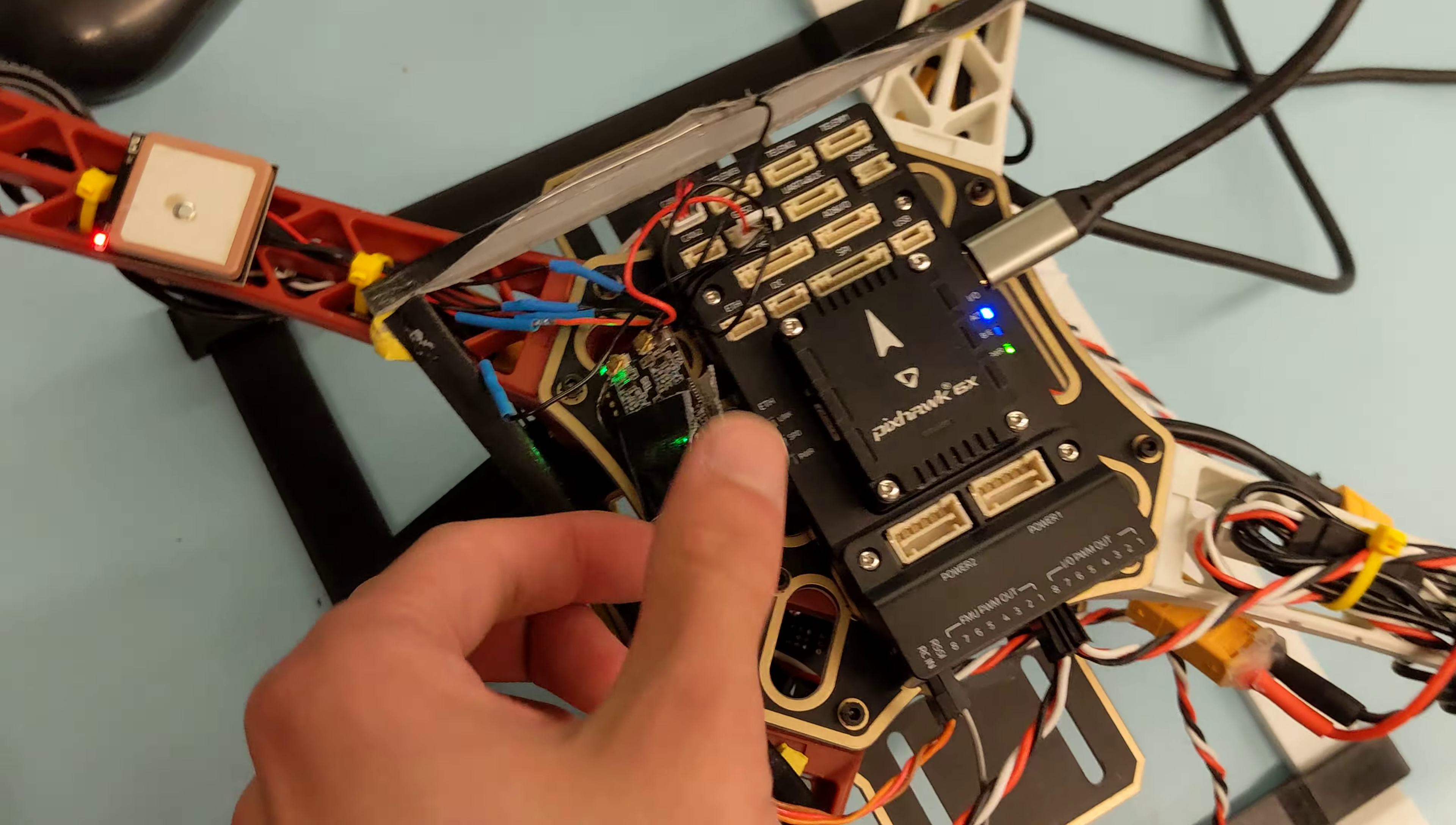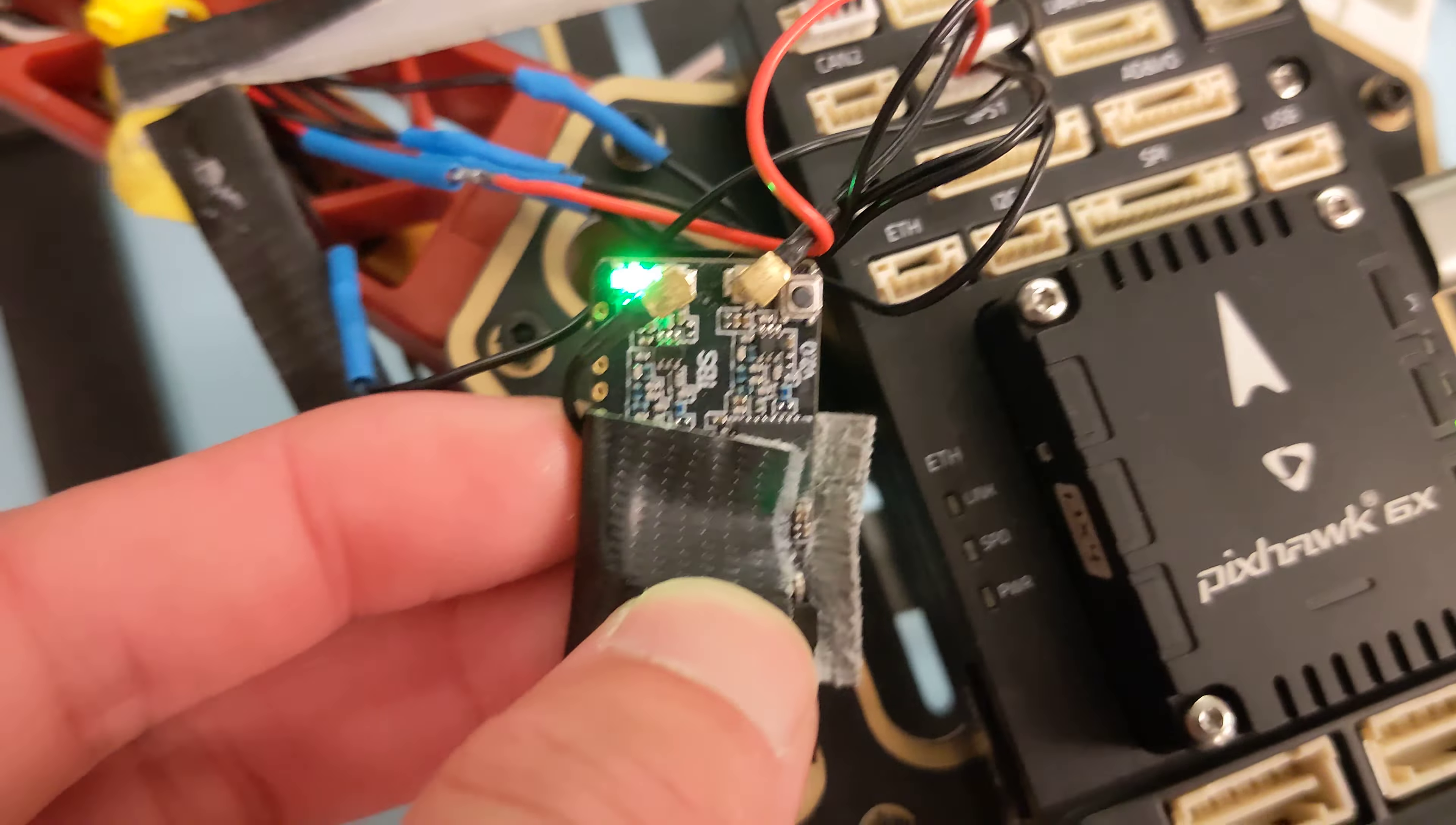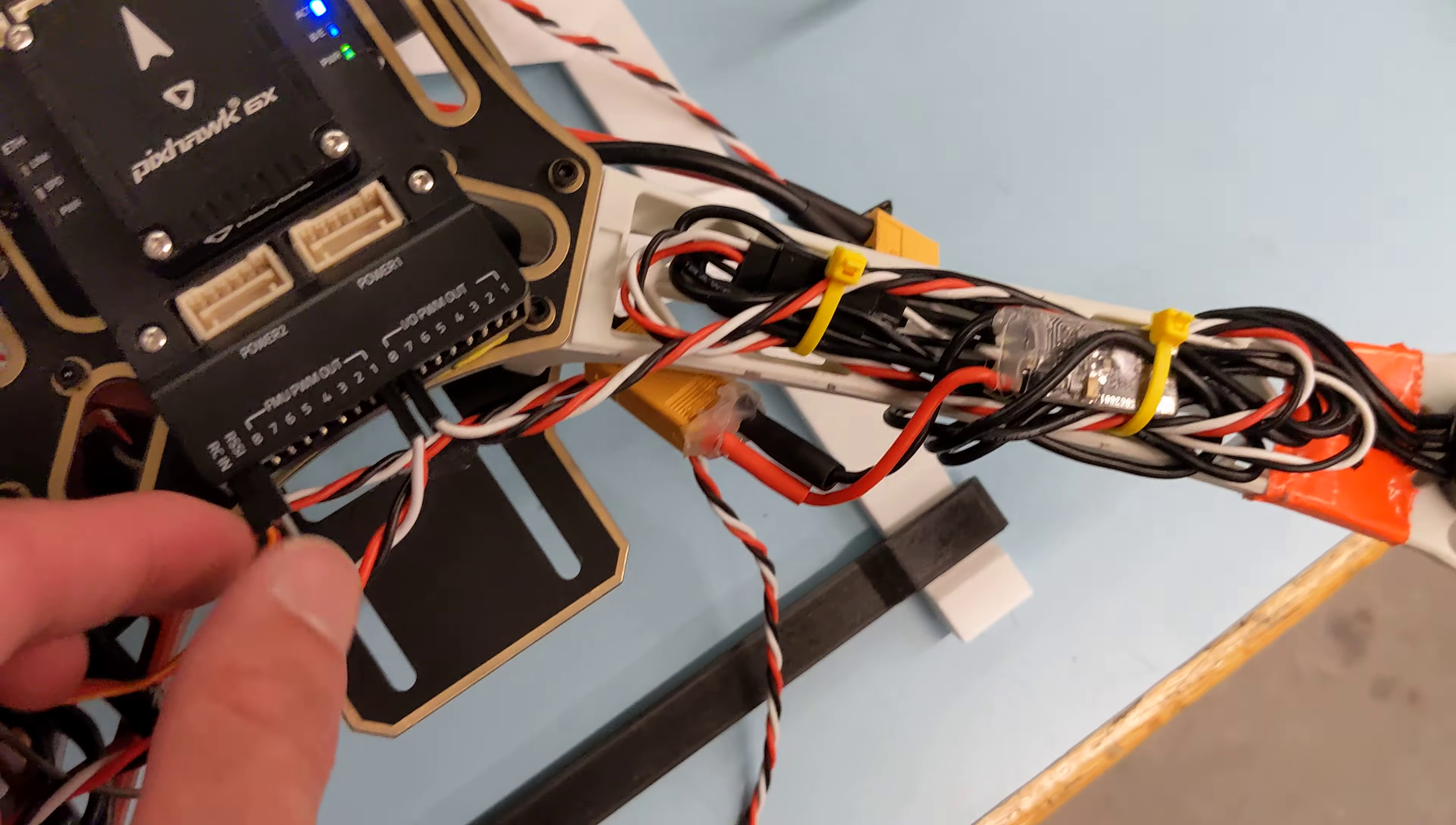And then when you look on Houston, there should be this TBS crossfire receiver. It should be green. And that should be plugged into RCIN. So when you do your test, you'll want to replace, you'll want to send this RCIN port here.